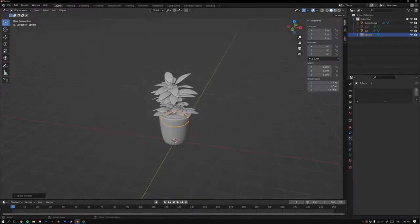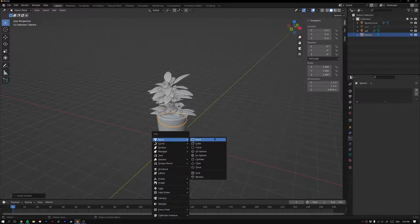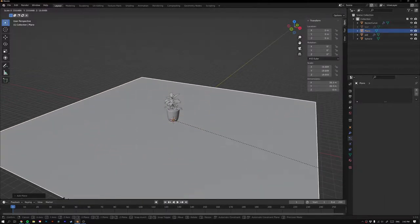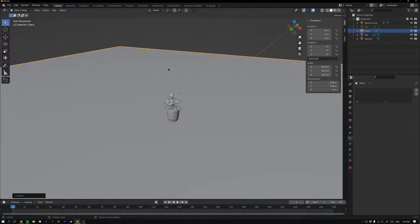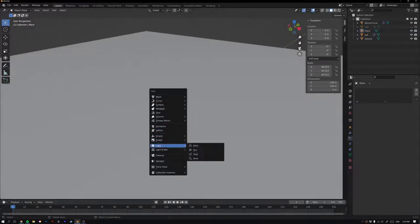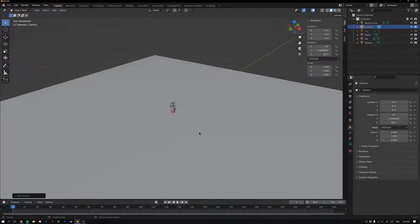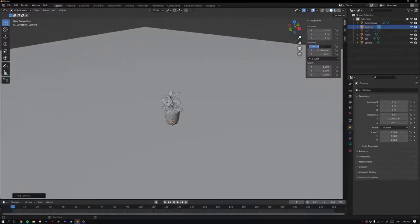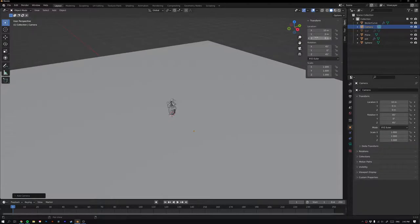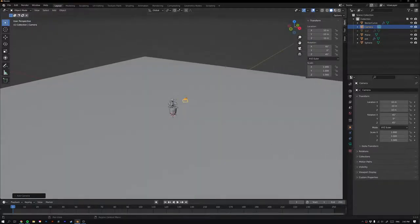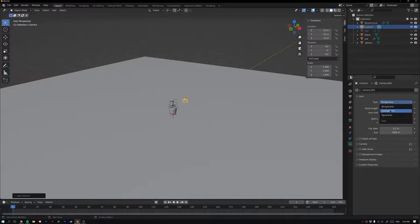Now we're ready to start setting up the render scene. Add a Plane, scale it up nice and big, then add a Camera. Adjust the camera rotation to X: 245, Y: 20, Z: 245. Move it up 10 on Y and 10 on Z. In the Camera settings, change the projection from Perspective to Orthographic.